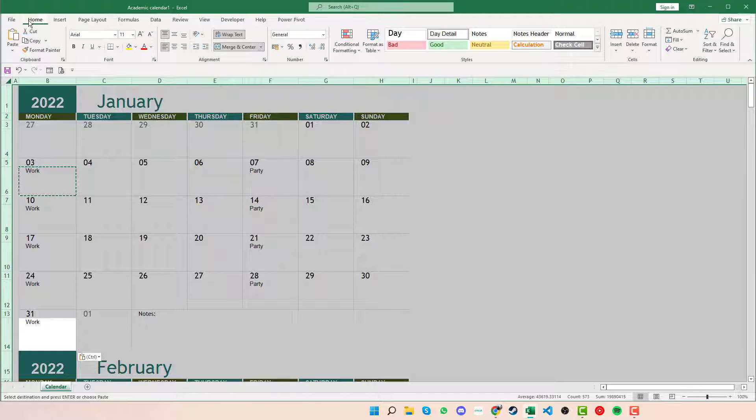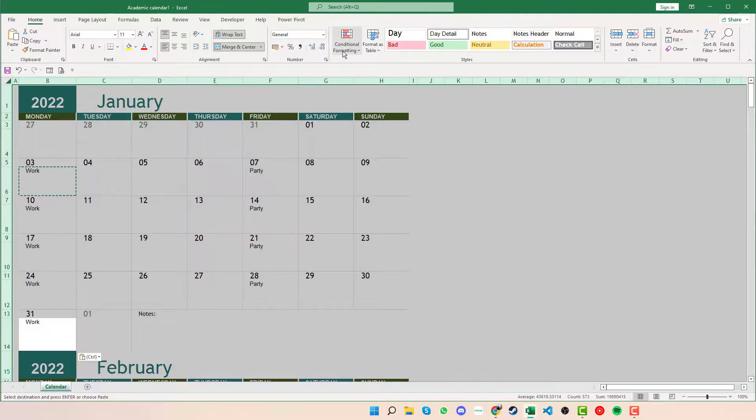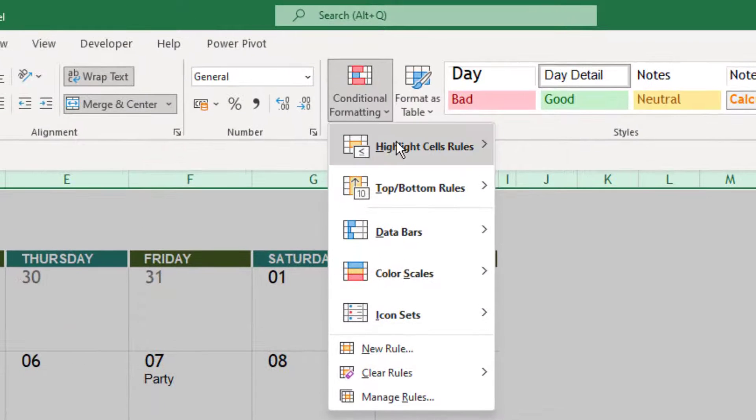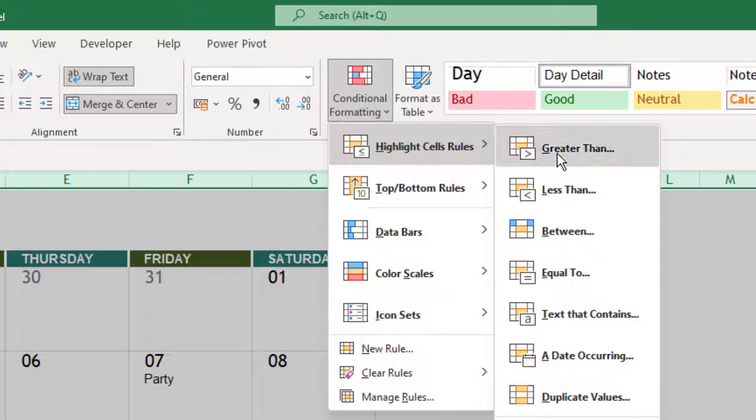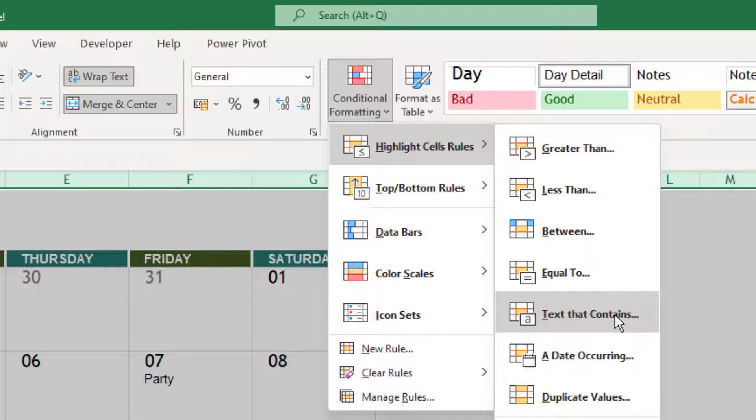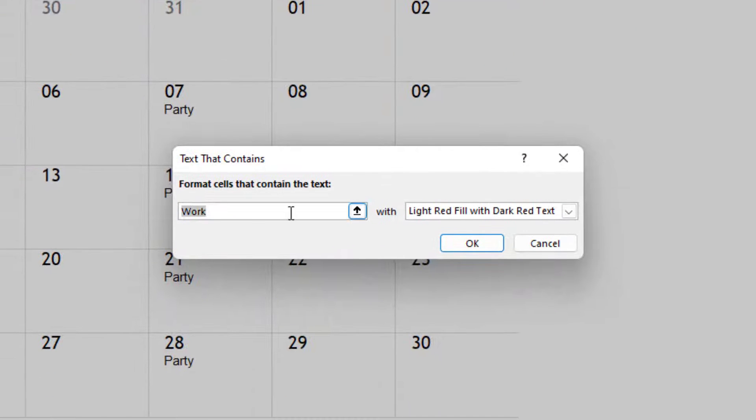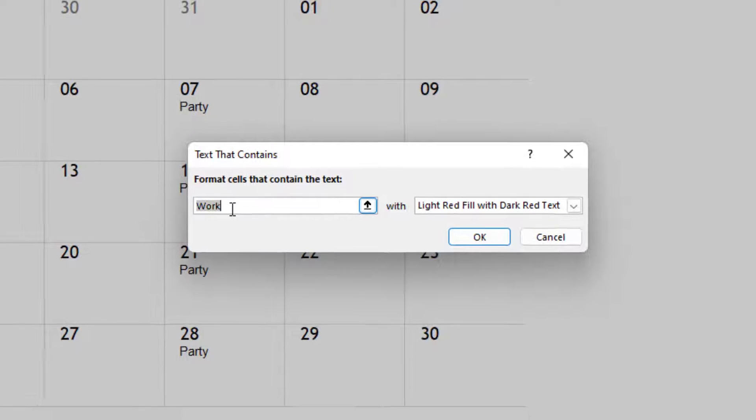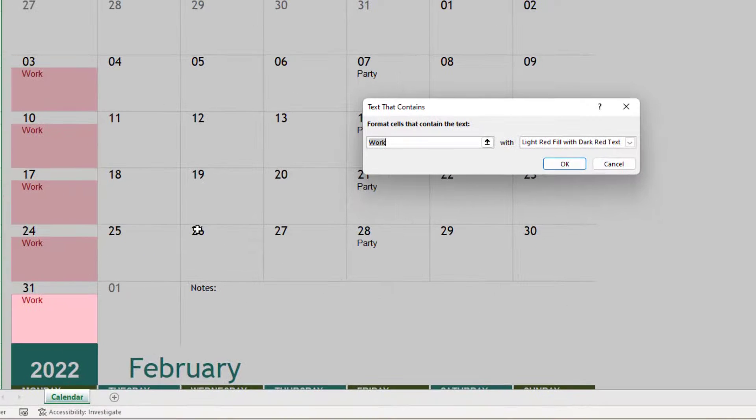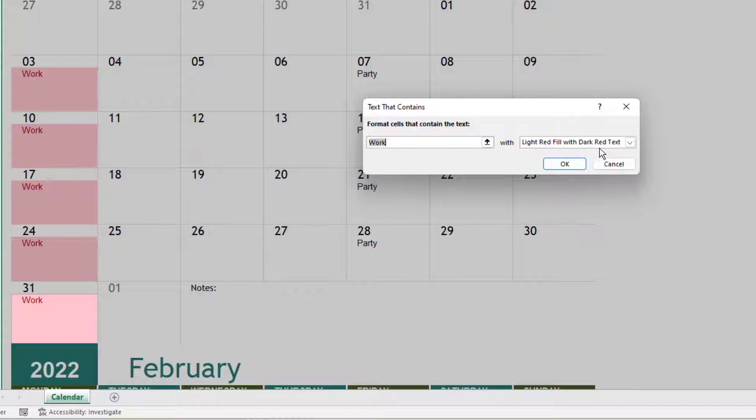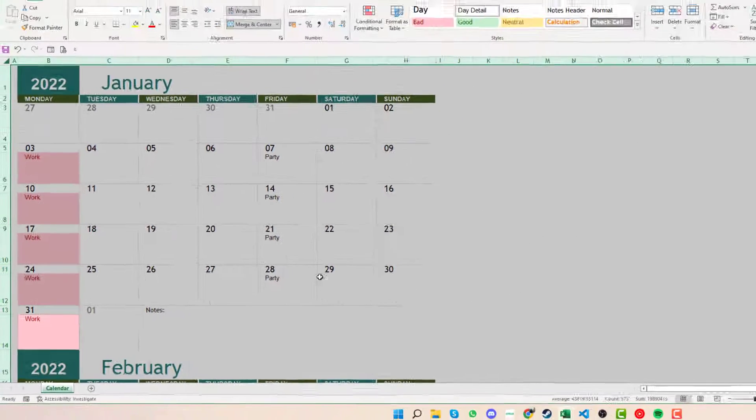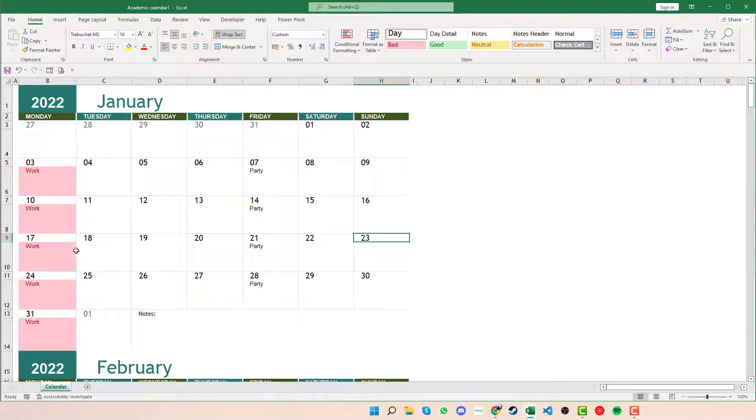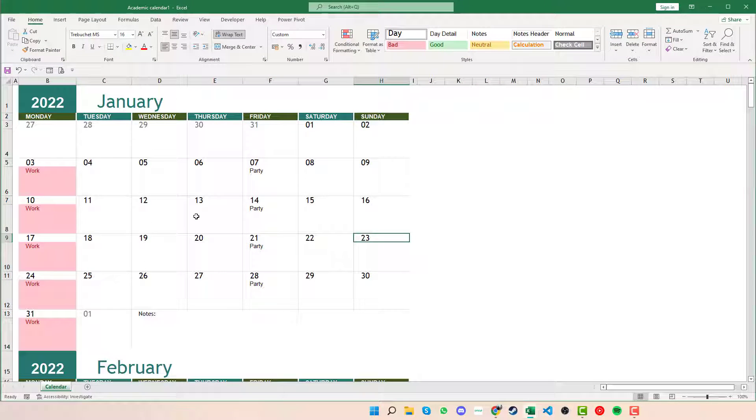Going up to Home and then along to Conditional Formatting, we can then highlight cell rules and then Text that Contains. We can see that the first one that is automatically done for us is work. So if we type work into any of the cells, it will have a light red fill with dark red text. If we press OK, we can see that has done that for all the different cells there.